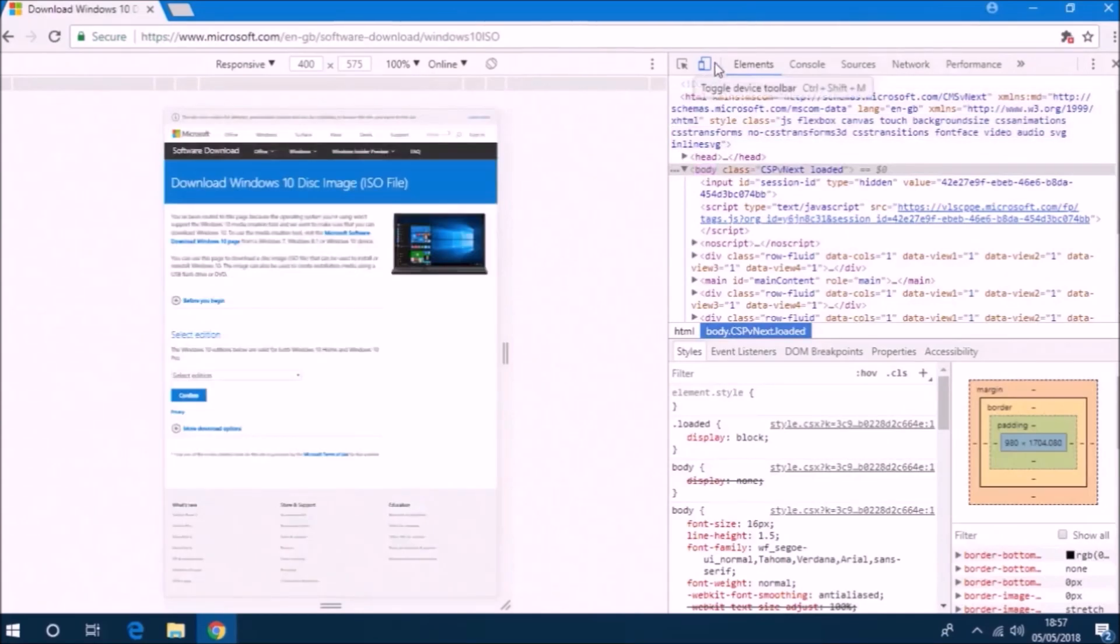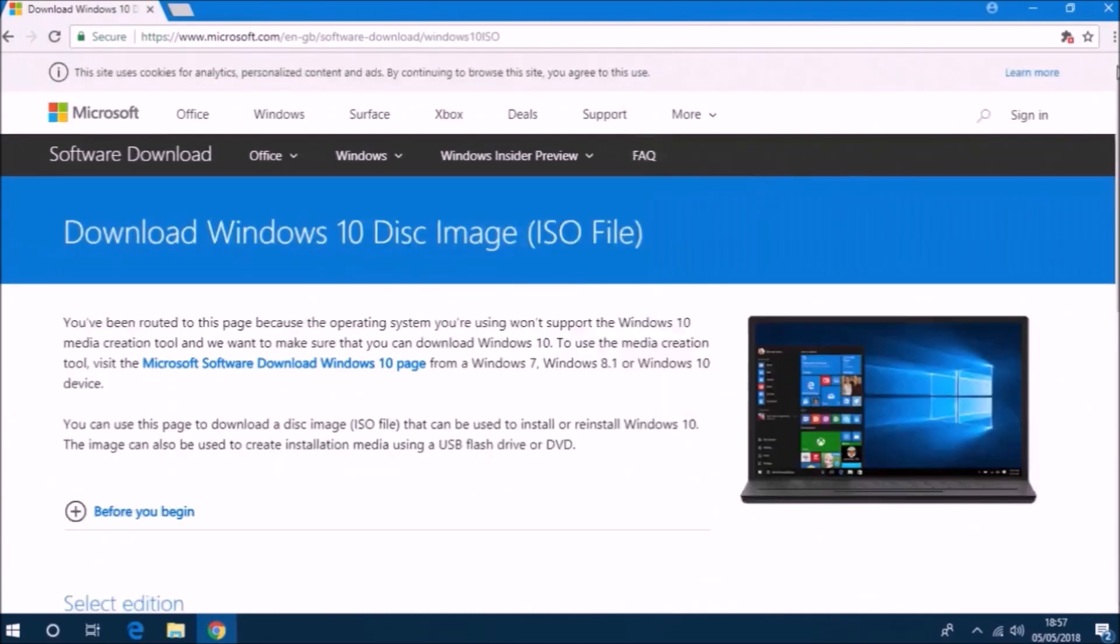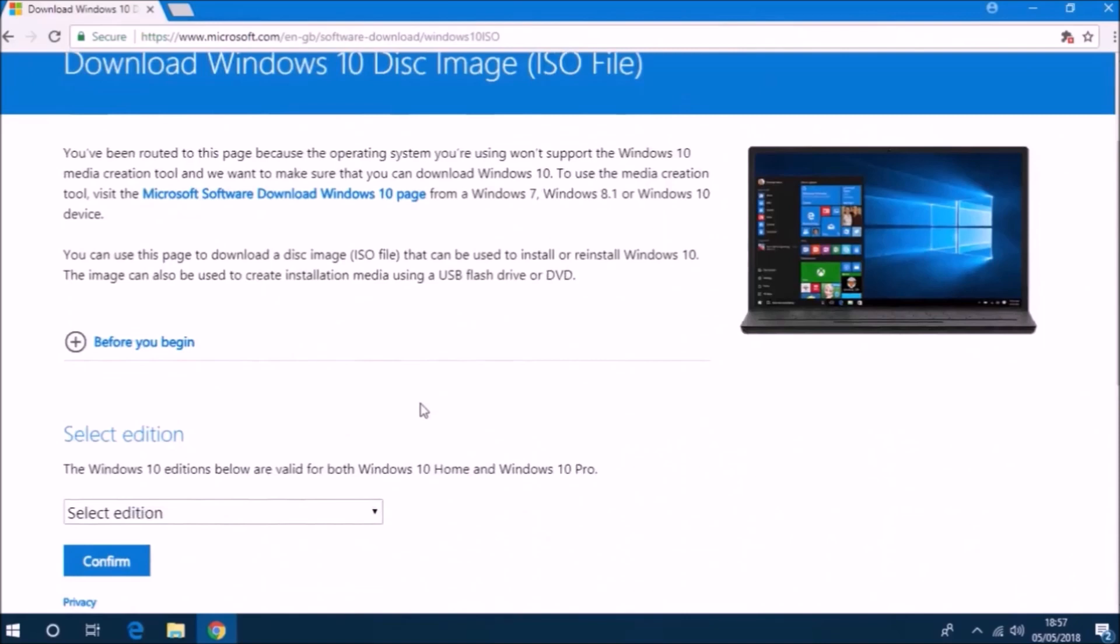Now we see that we've got a slightly different page and I can revert this back to the desktop view and then I can close developer options.